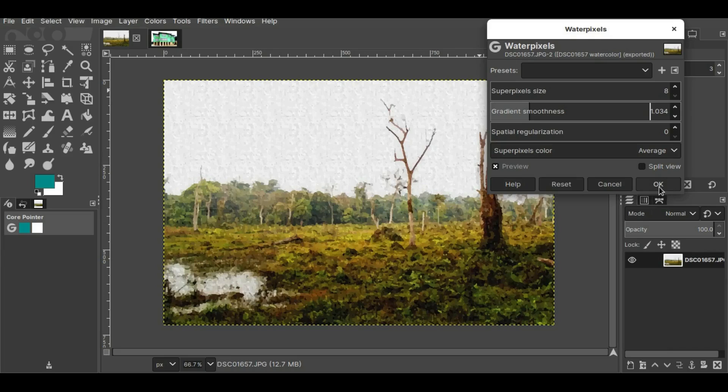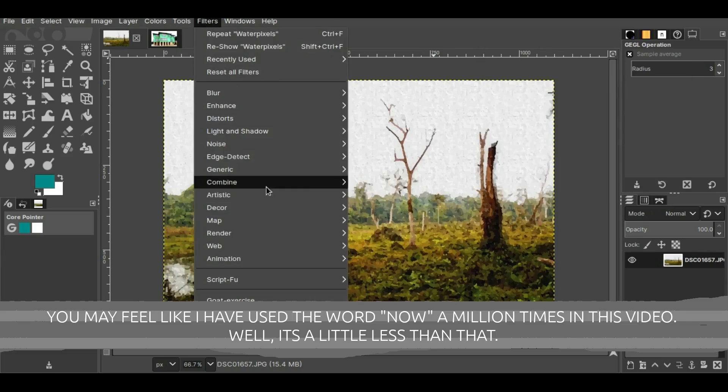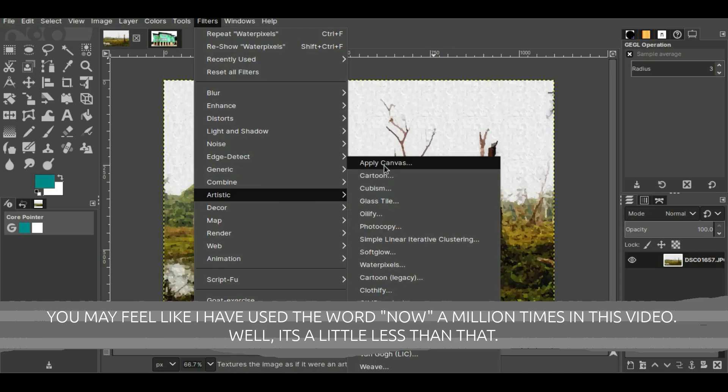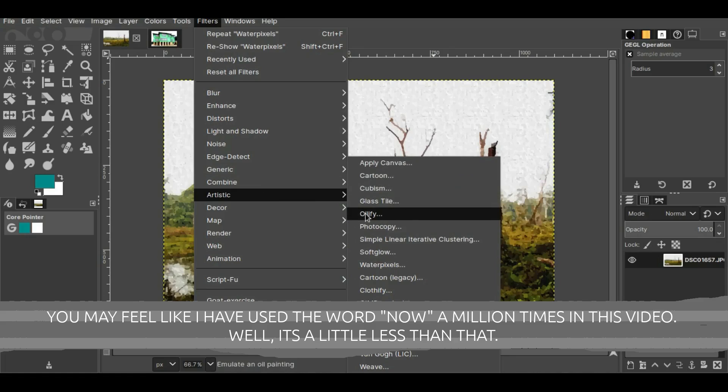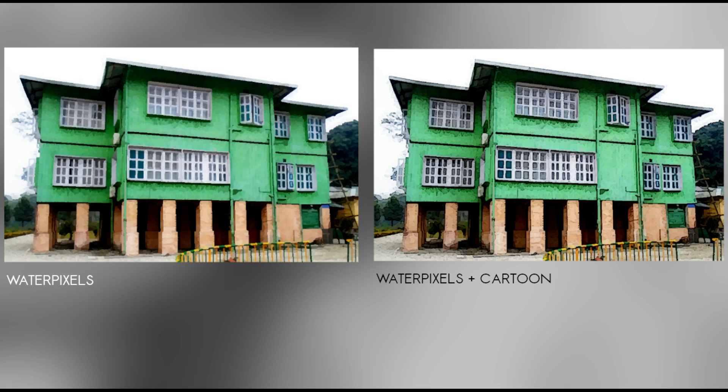Now to achieve the watercolor effect you have to use Water Pixels, but you can also experiment with these two, Apply Canvas and Cartoon, and if you want you can also experiment with this one also, Oilify. So if you have liked today's video, give me a thumbs up. If you have any questions, let me know in the comment section. If I know the answer I'll definitely answer you. In the meantime, subscribe to my channel and thank you for watching.